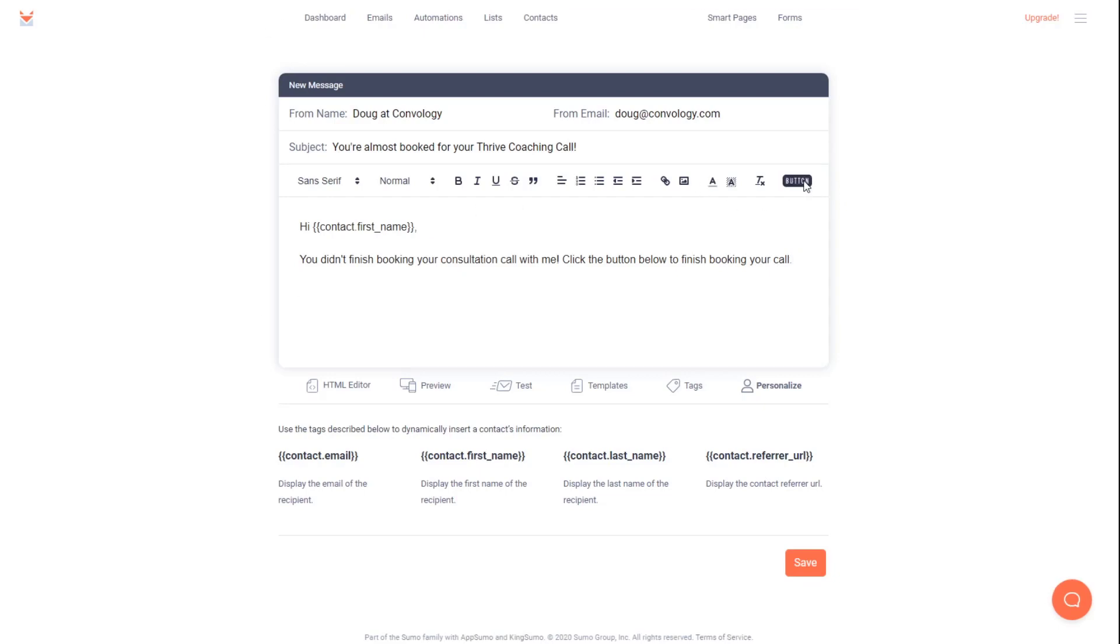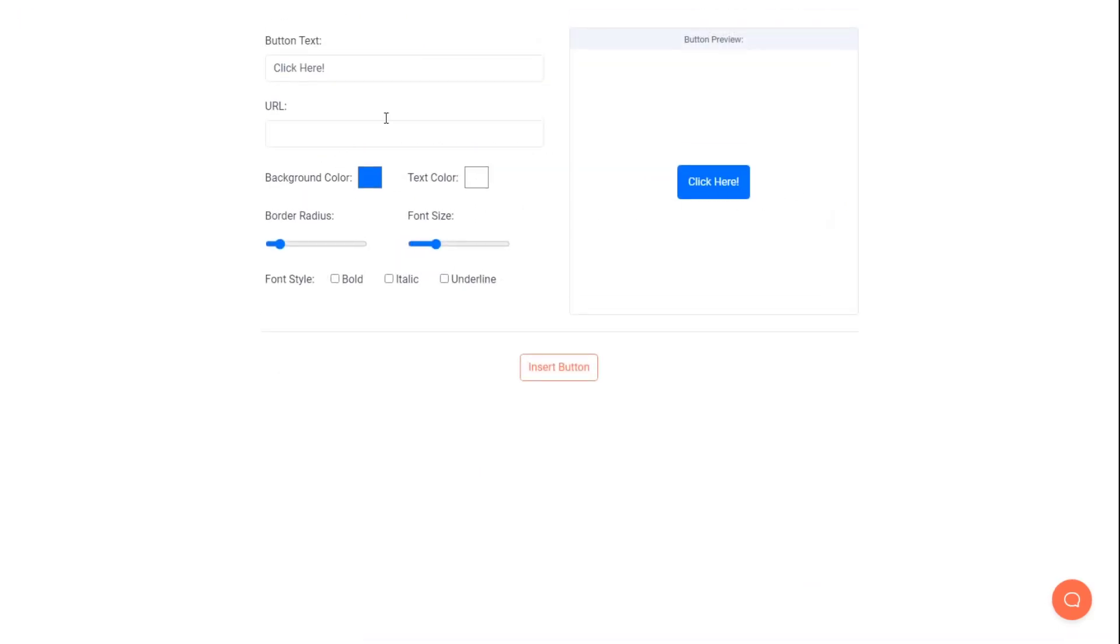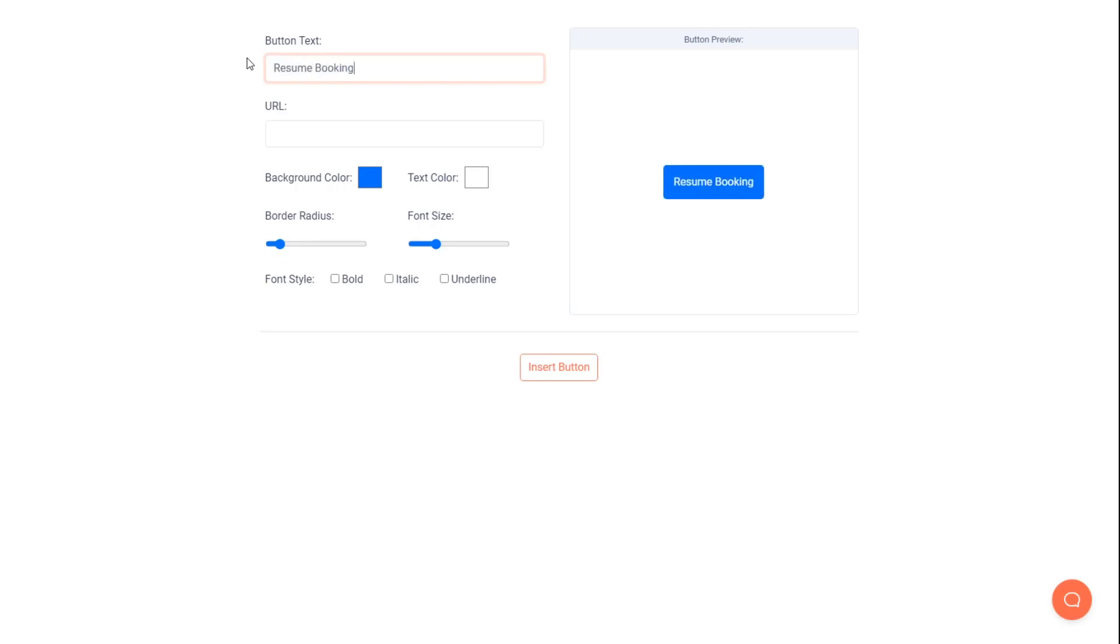But we need to click this button. I like to add a button. You could add a link. But I like to add a button. And we can give this button a text. So we could say, resume booking your call. And we need to give it a URL. So this URL needs to be the product URL or the checkout URL that you set up in Thrivecart. So let me show you an example.